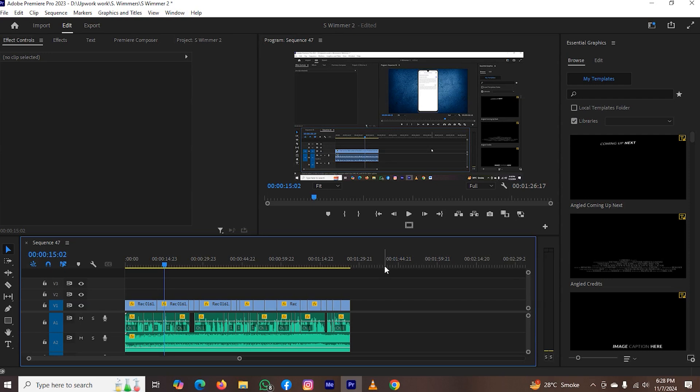Hi guys, today I will explain how to see project history in Adobe Premiere Pro. This process will be simple and easy.